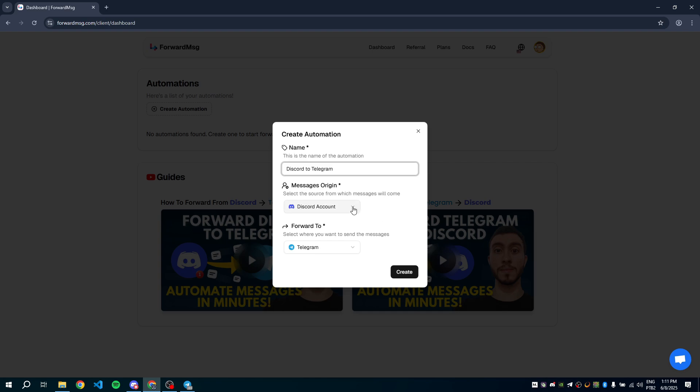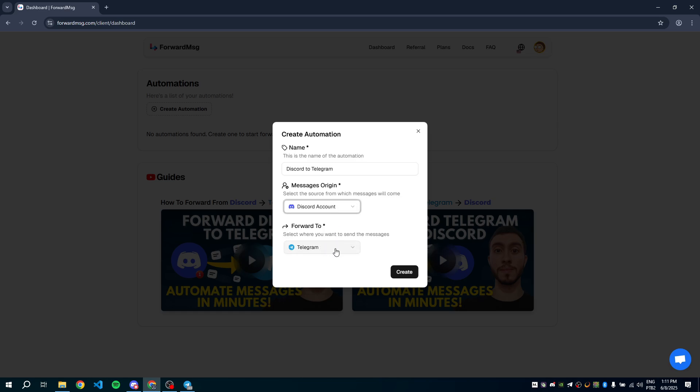Select Discord as the source. Choose Telegram as the destination. Now click Create.